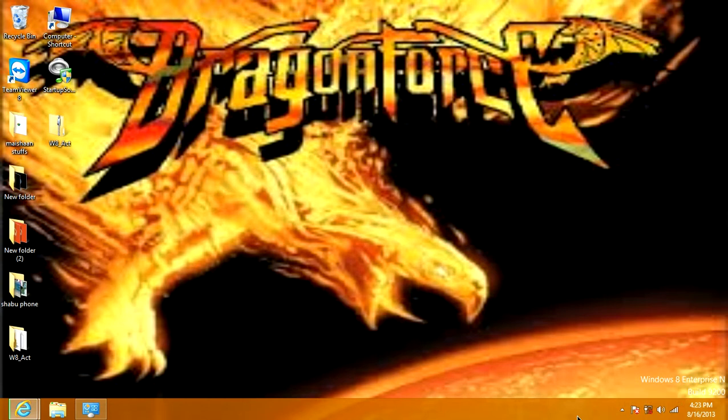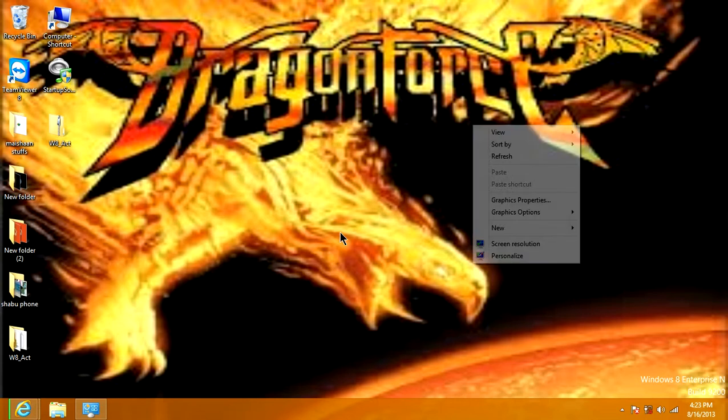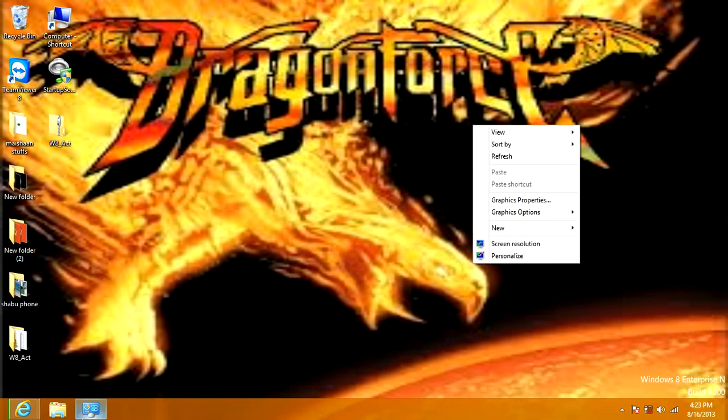Hi! Today I'm going to show you Windows XB Classic Mode. And it's pretty cool.